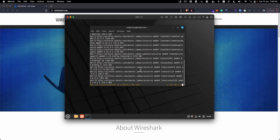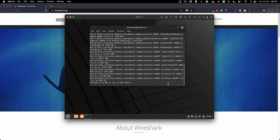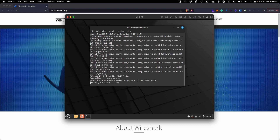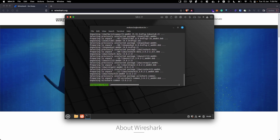My internet speed is quite good so the download completed quickly. After that, it will give you a configuration setting for Wireshark, asking whether non-superuser accounts on your system should be able to run Wireshark. For security purposes, you don't need to allow non-superusers to run Wireshark — only superuser accounts should run it. I'm going to select 'No' and hit Enter, and it will complete the installation process.